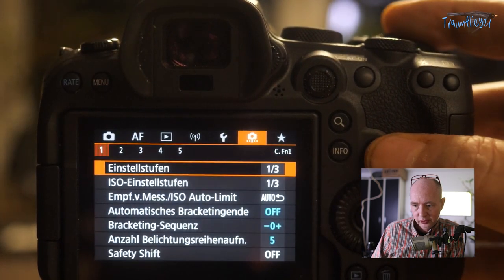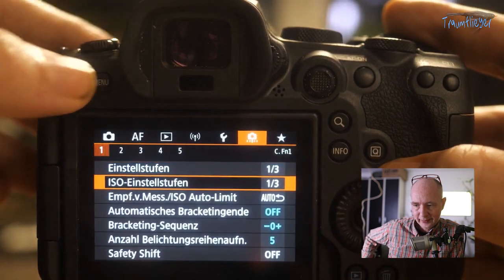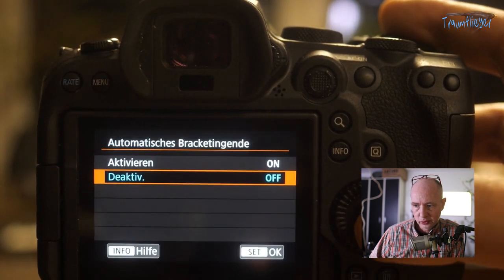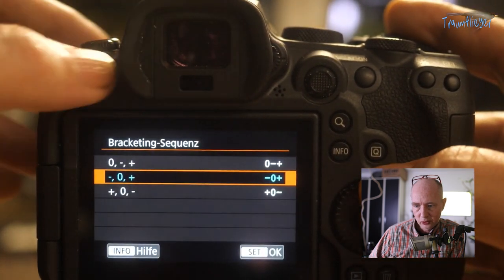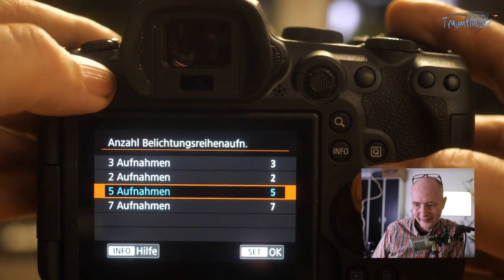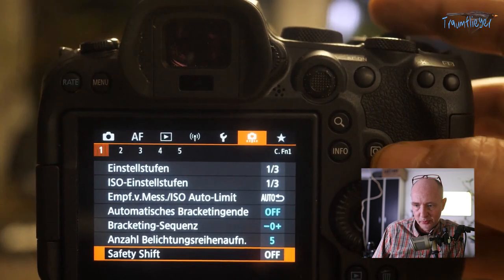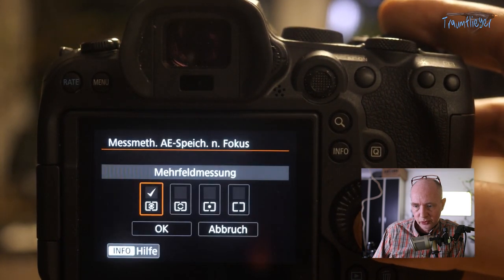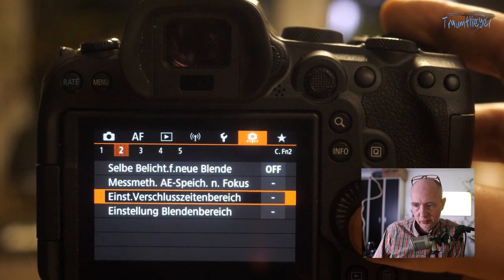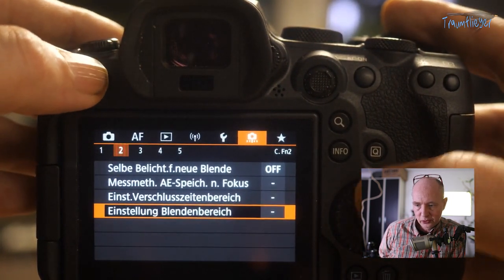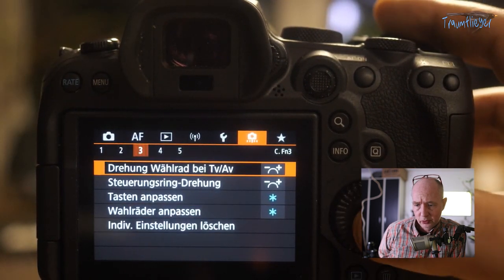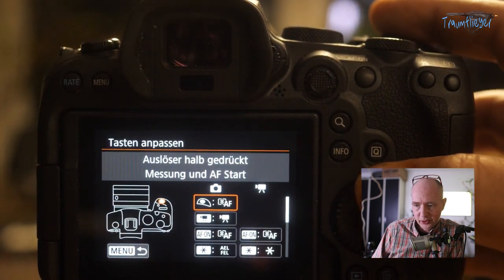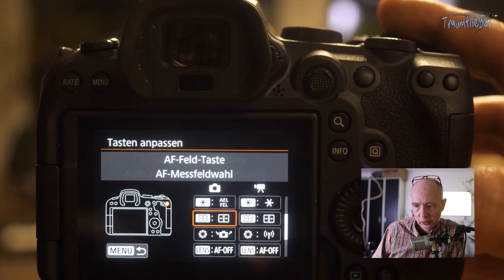Firmware updates are displayed here and can be executed with the firmware file in the root directory of the memory card. ISO increment and general increments I've set to thirds. Auto ISO can be defined here. Automatic Bracketing Sequence end I've set not to execute. Bracketing shots: five images, minus/zero/plus. Metering method and what gets saved when the shutter is half-pressed can be configured. Aperture and shutter speed ranges can be restricted. Dial rotation direction can be changed.